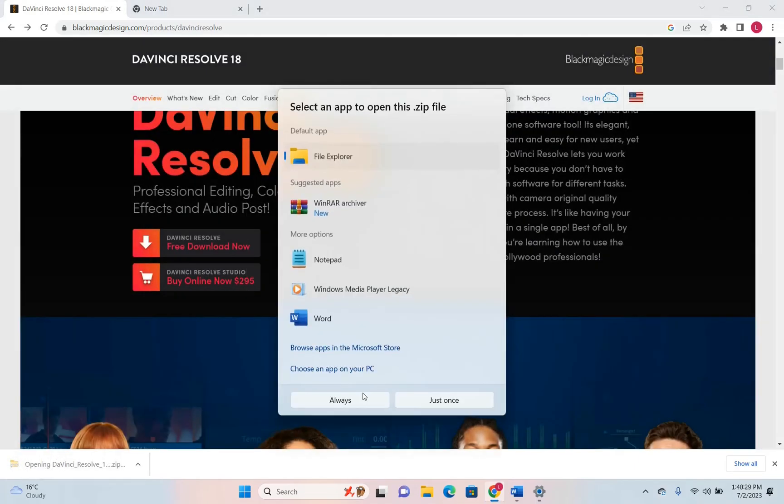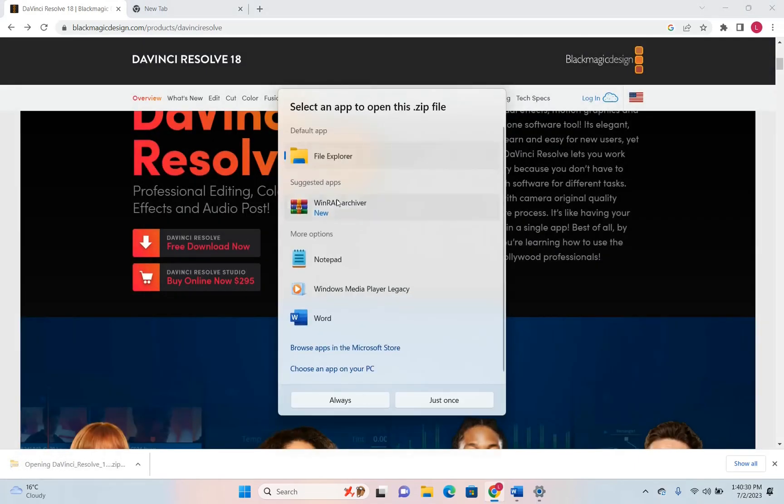So let's open the setup file and here it is, let's double click on it in order to start the installation.